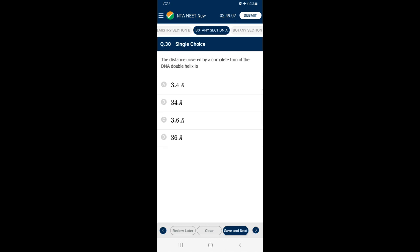Question 30: The distance covered by a complete turn of the DNA double helix is — the DNA double helix inside the cell is fully hydrated and adopts the B-form. The diameter of B-DNA is 20 Angstrom and the distance between base pairs is 3.4 Angstrom. Since each helix has 10 base pairs, the length of one complete turn is approximately 34 Angstrom. So the answer is option B.